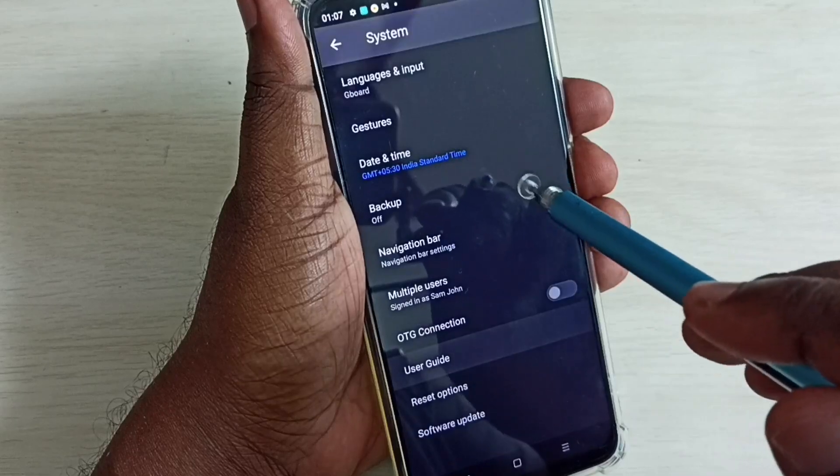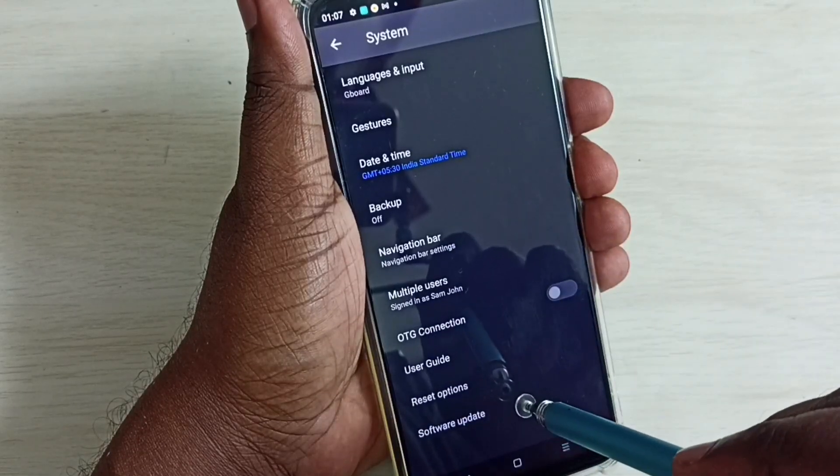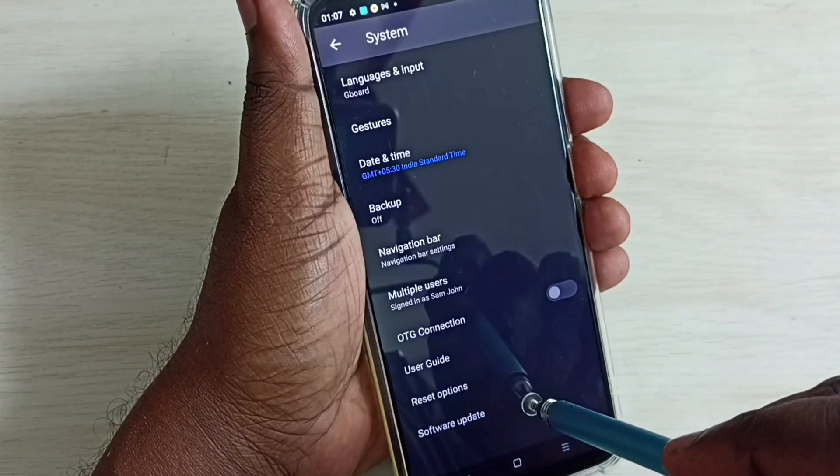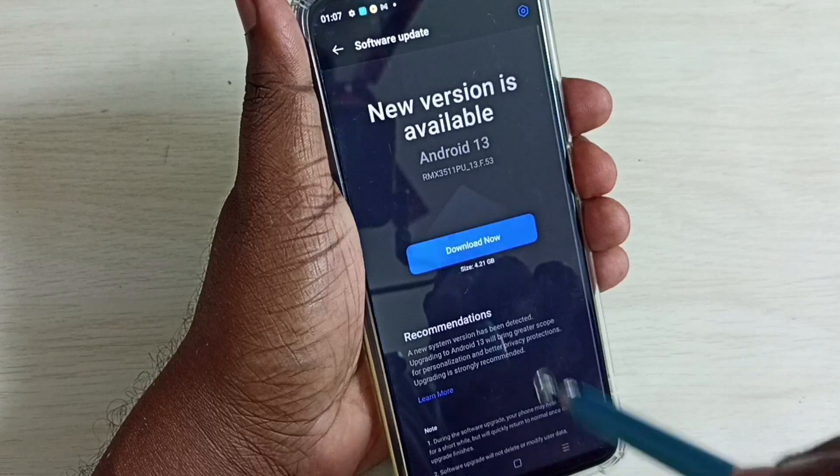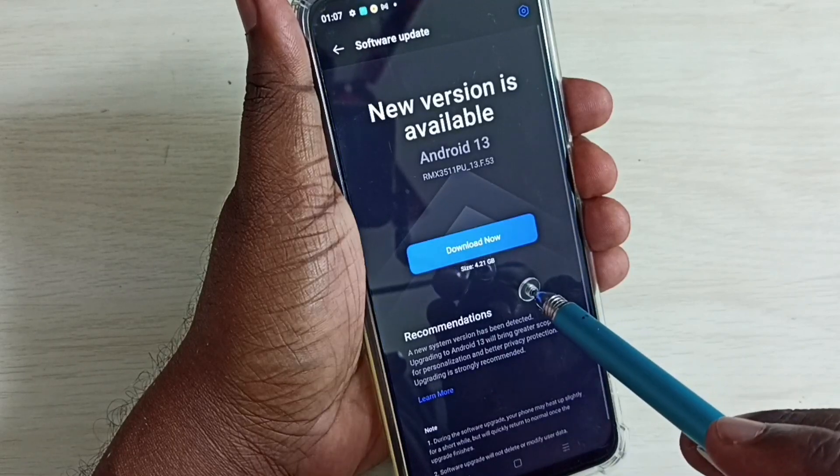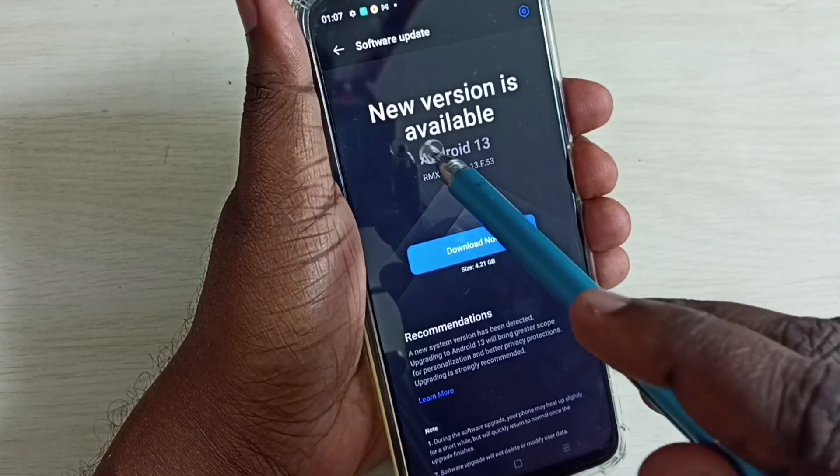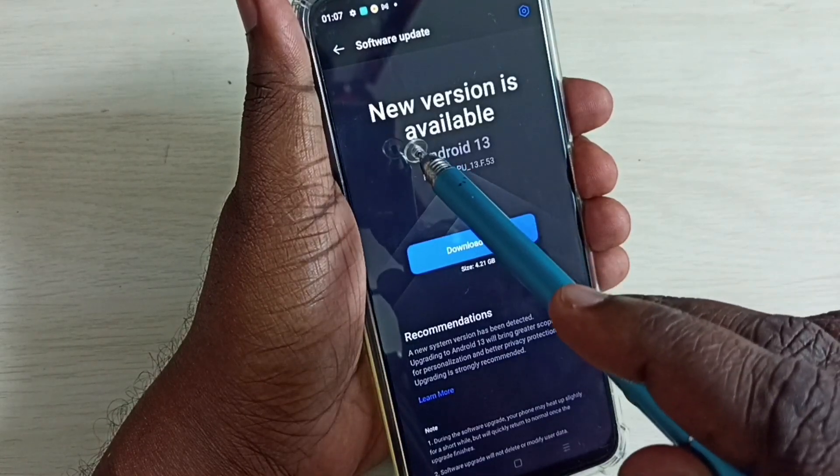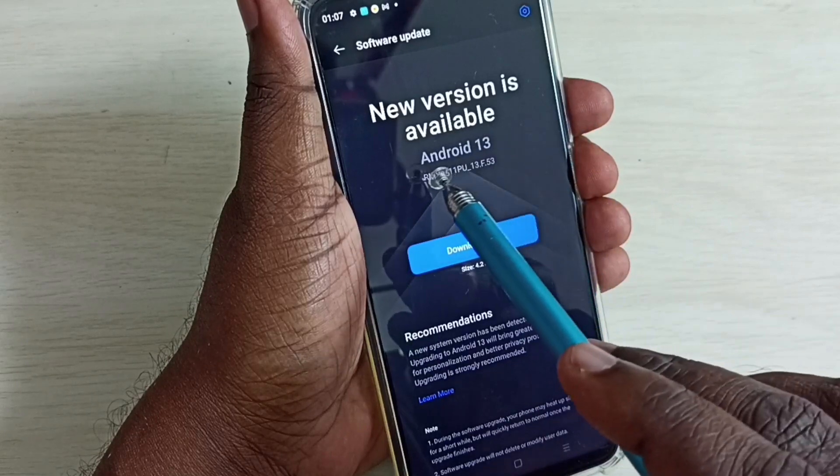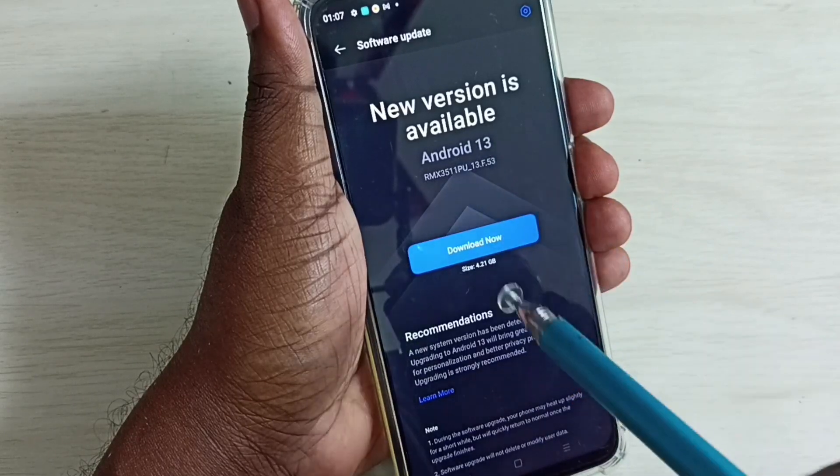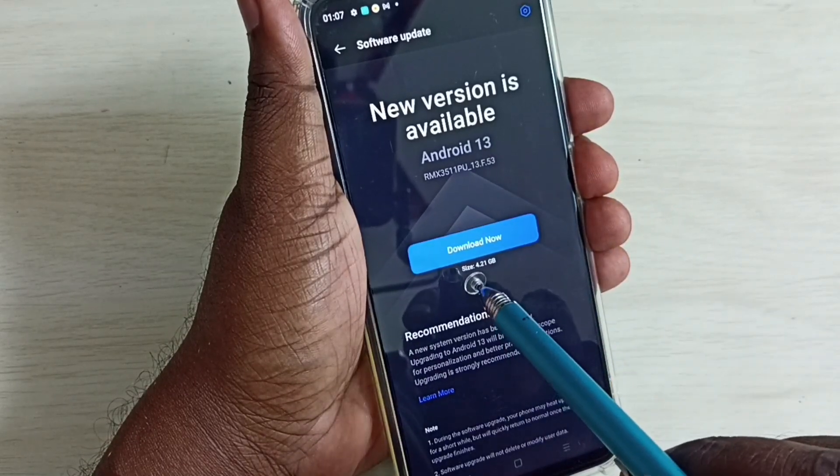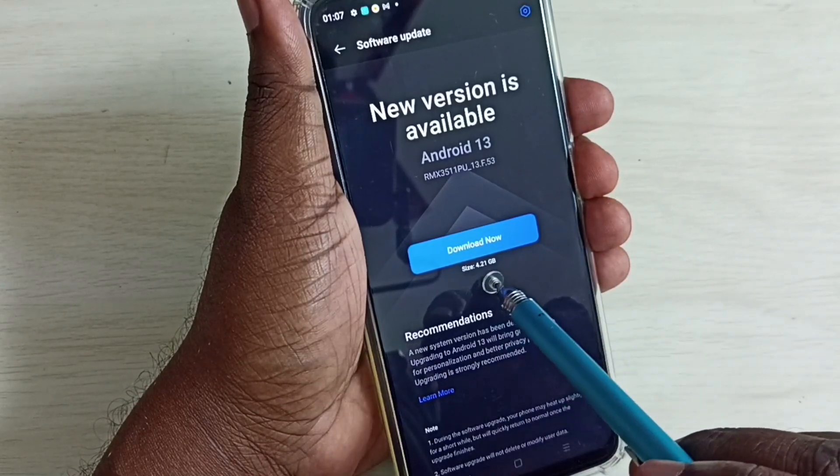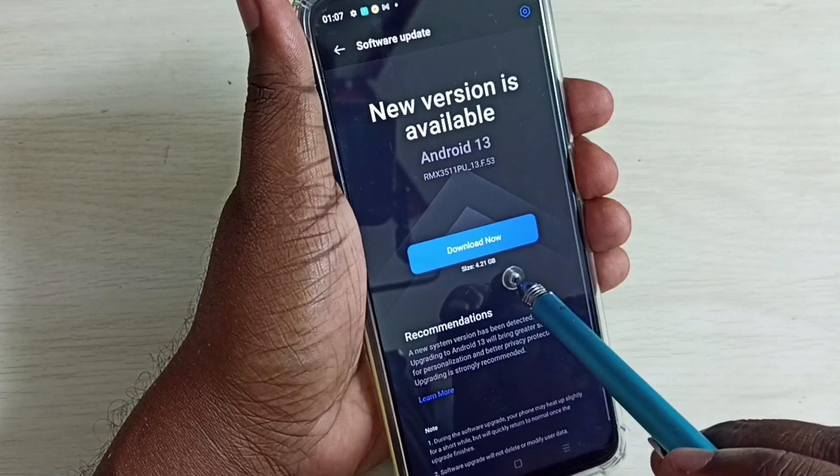Then again go down and select software update. It's checking for the update. We can see it shows new version is available, Android 13. Here we can see the size of the update, it shows 4.21 GB.